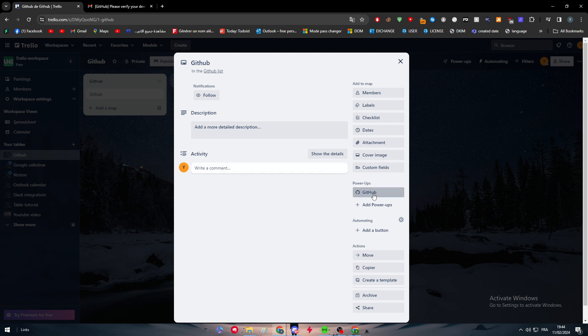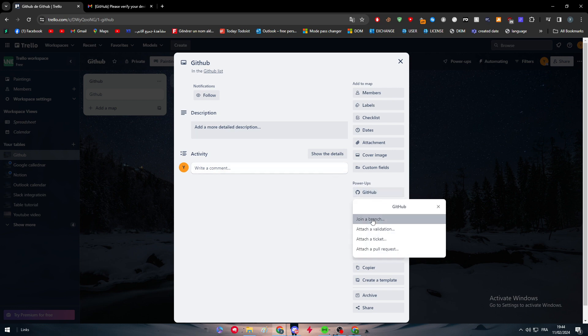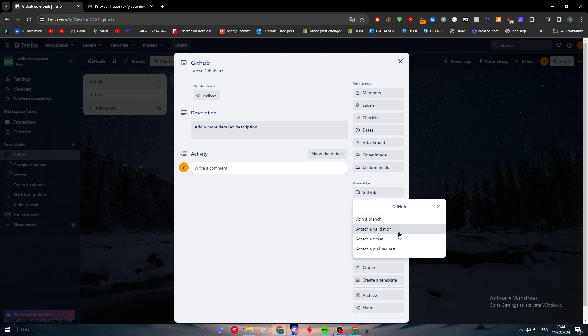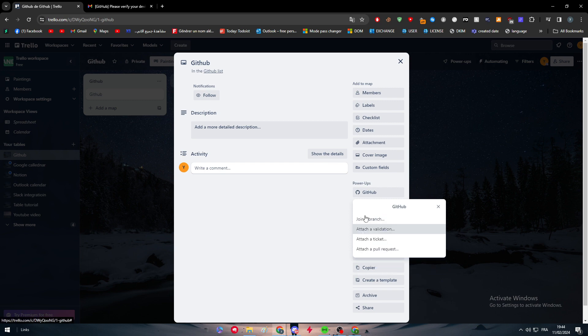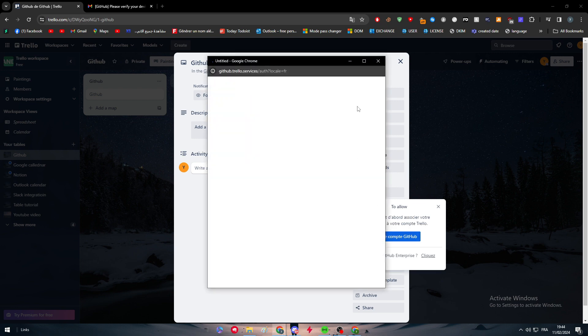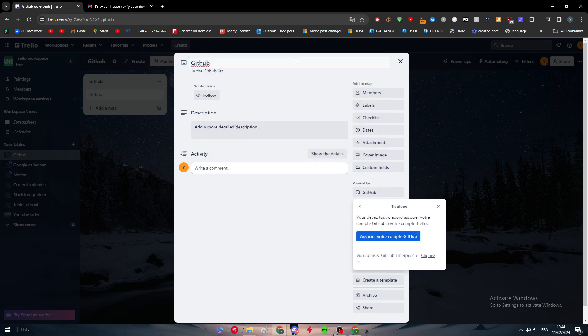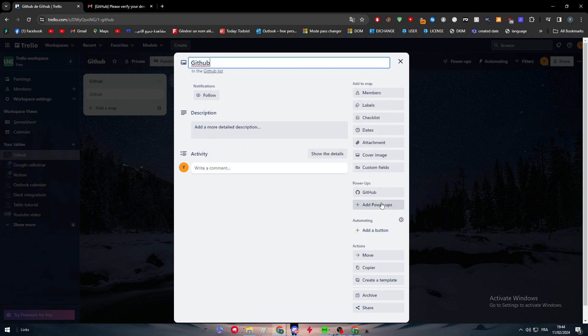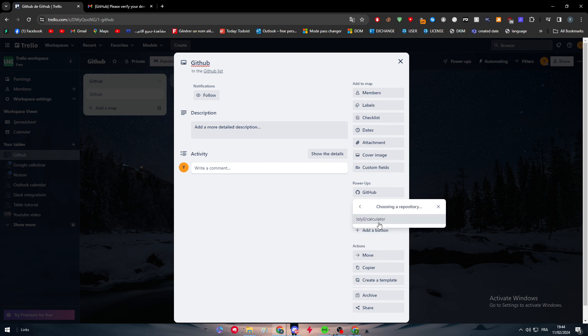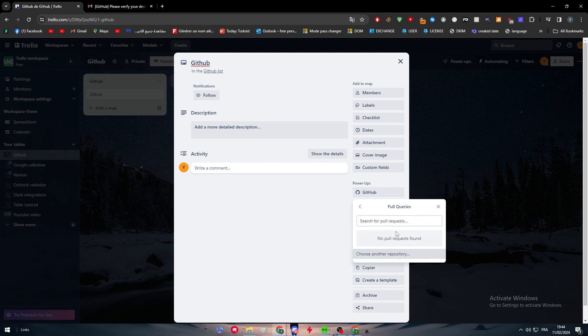Now let's verify it and authorize Trello. As you can see, the account has been associated successfully. Now you can join the branch, attach a validation, attach a ticket, or attach a pull request depending on what you're going to do exactly.